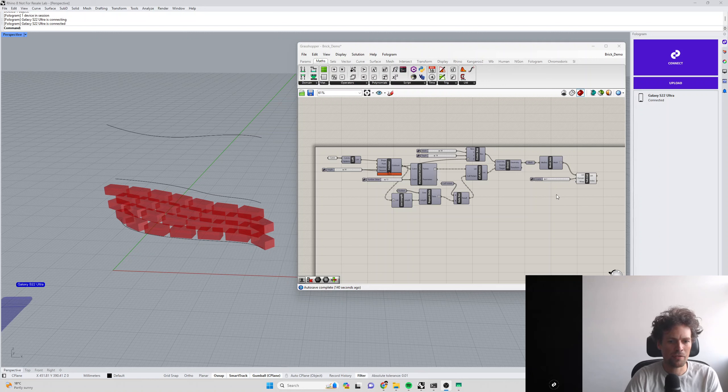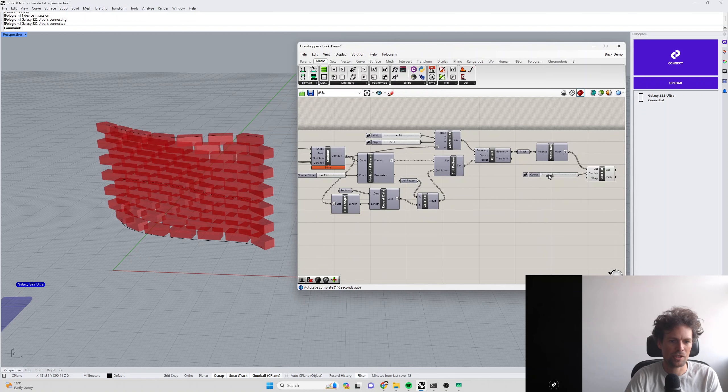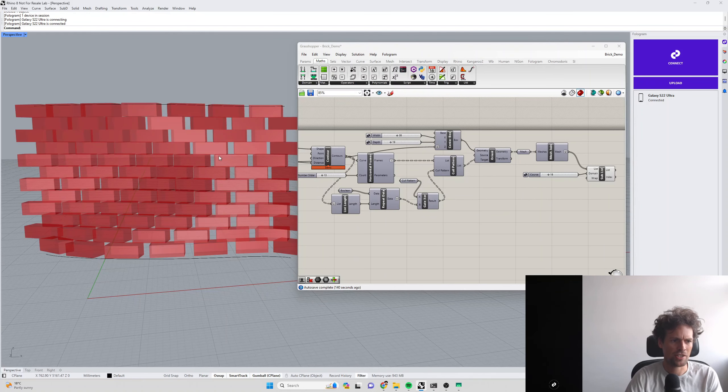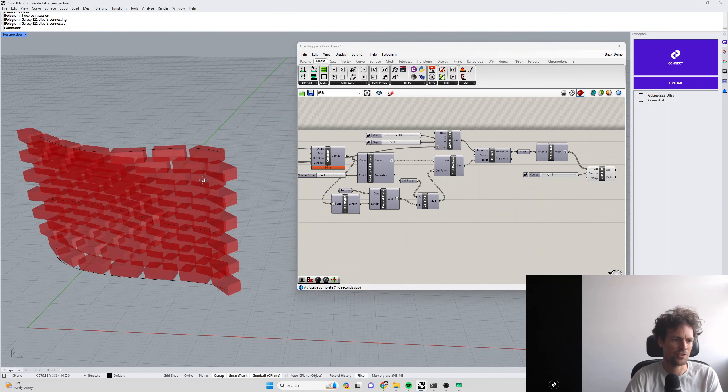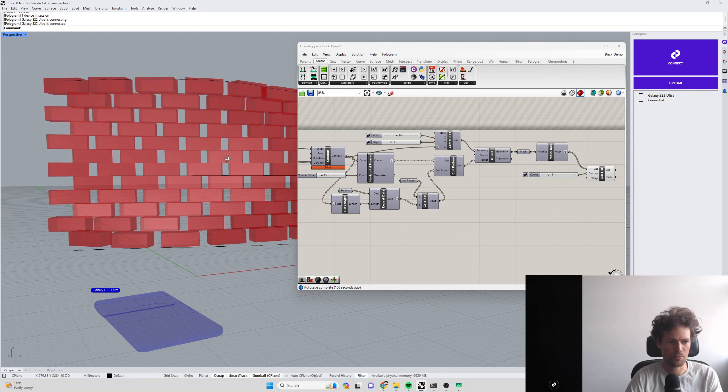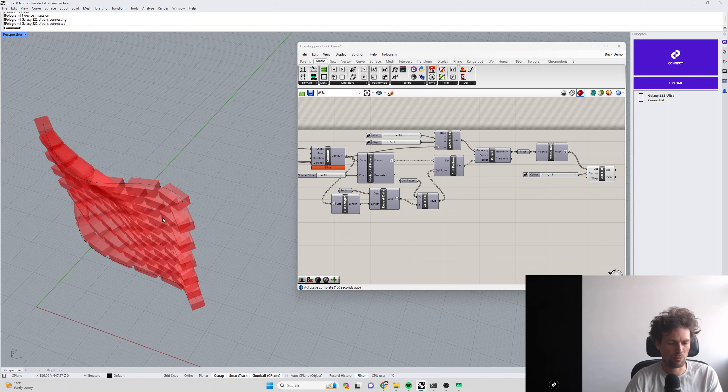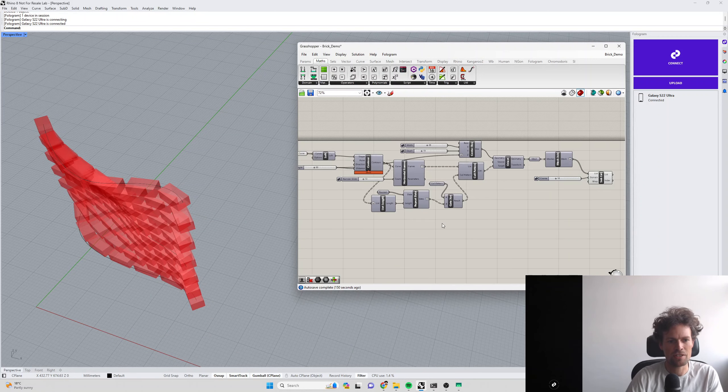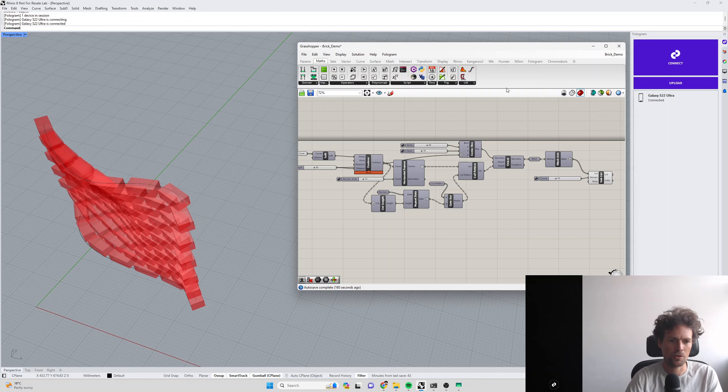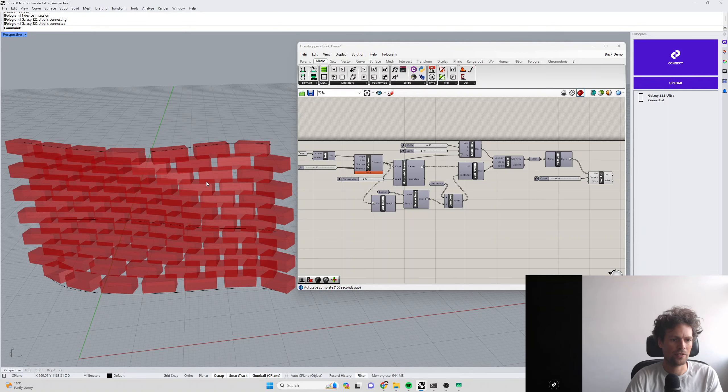I have a very simple Grasshopper definition here which takes a lofted surface and divides it up into a bunch of bricks. You could use this definition for building curvy brick walls.